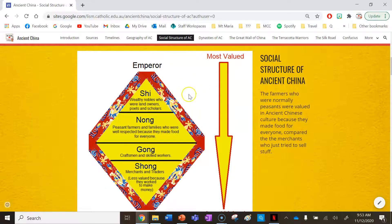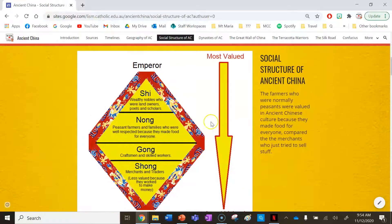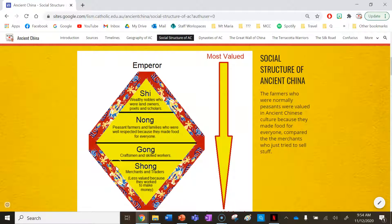This is a diagram that explains the structure. You can see there are five levels: the emperor, xi, nong, gong, and shong. They are ordered from most valued to least valued, based on respect and honour. The size of each segment in this diagram is also representative of the population — how many people were in each of these levels.